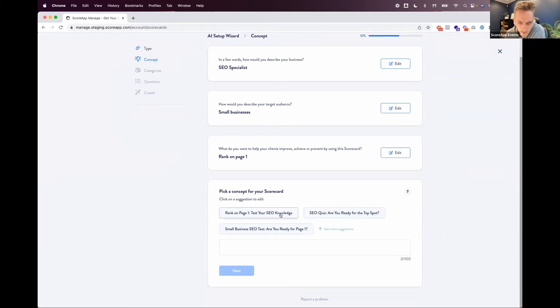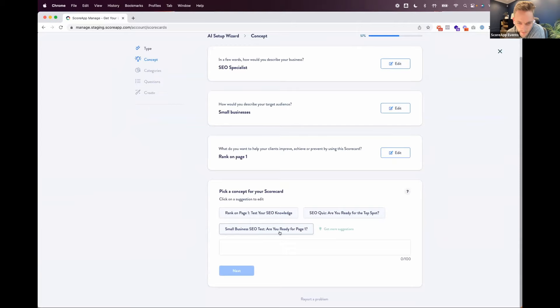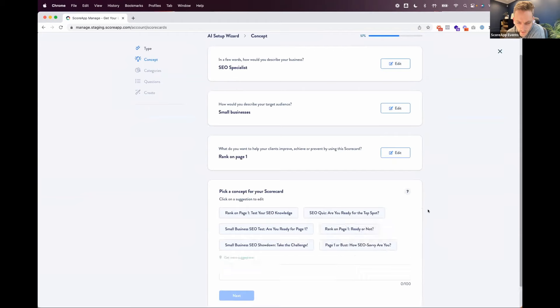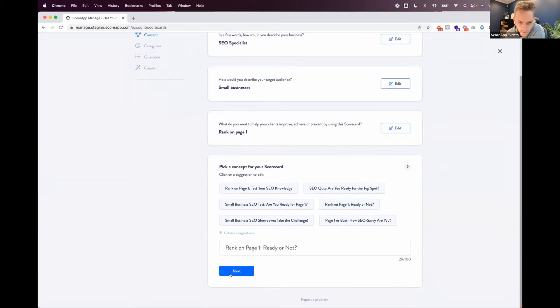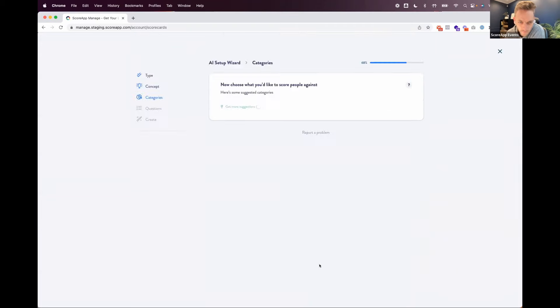Now it's time to pick a concept for the scorecard. Rank on page one, test your SEO knowledge. SEO quiz, are you ready to take the top spot? Small business SEO tests, are you ready for page one? Let's go for, let's try and get some small suggestions actually. Small business SEO showdown, take the challenge. Rank on page one, ready or not? Let's go for this one.